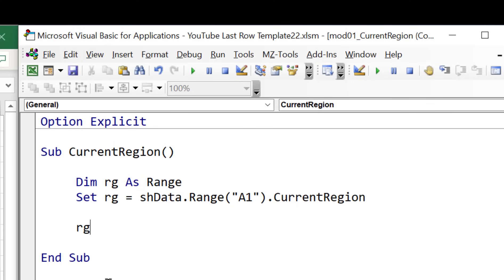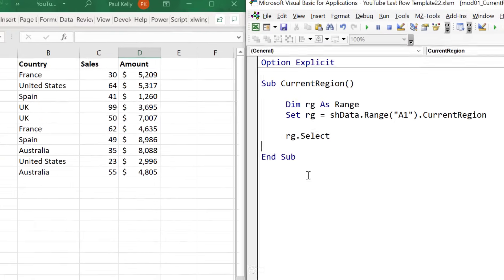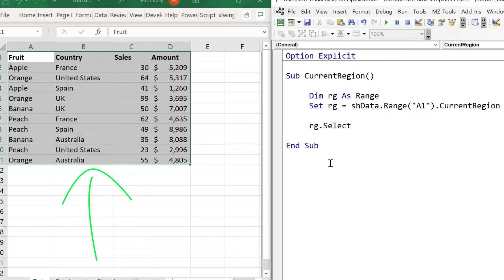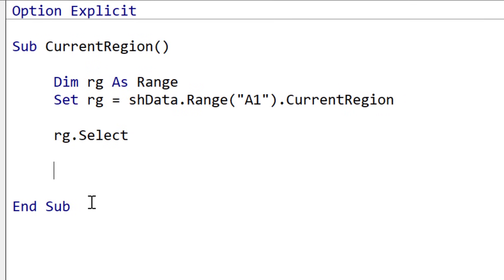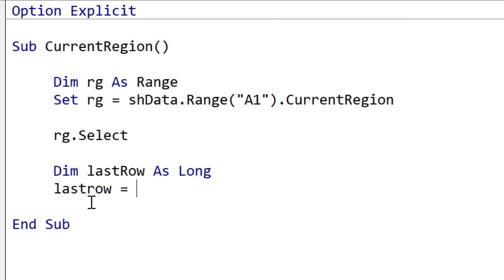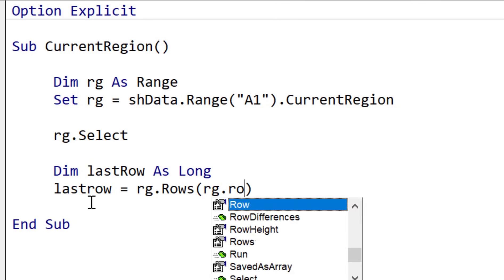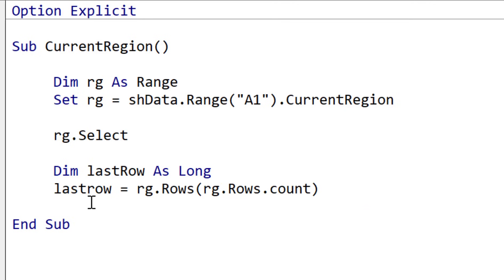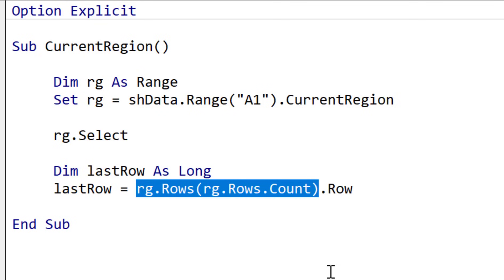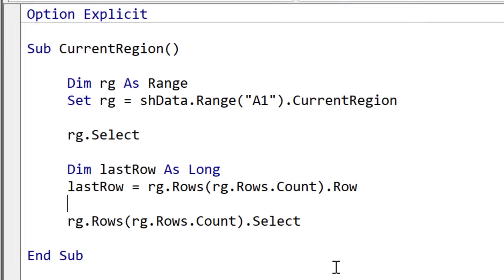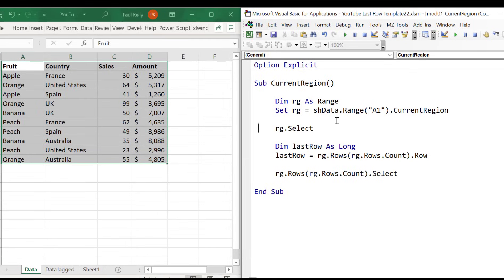This returns us a range of the current region. Let's select this range and run the code just to see how it works — you can see it selected the current region and all the data was selected. Now if we want to get the last row or the last column, we can do it the same way for any range. Once we have the range, we use the range rows collection, which gives us back all the rows in a range. We specify the last one using the count of rows, and then use dot row to get the row number of the last row.